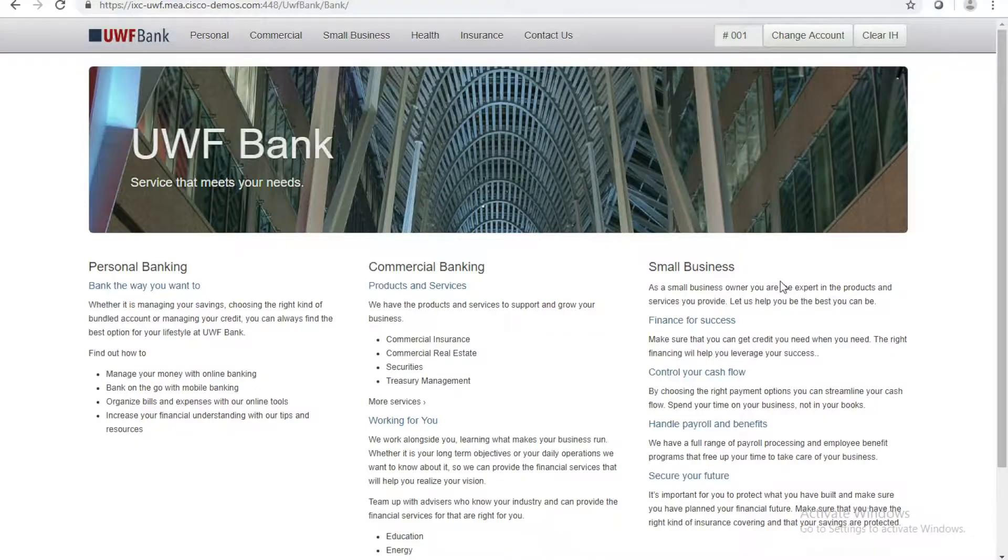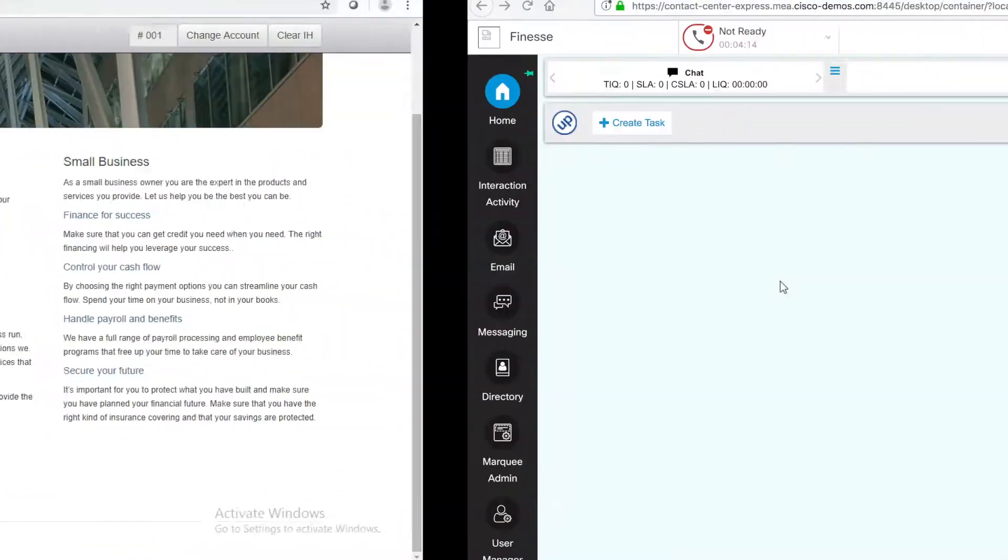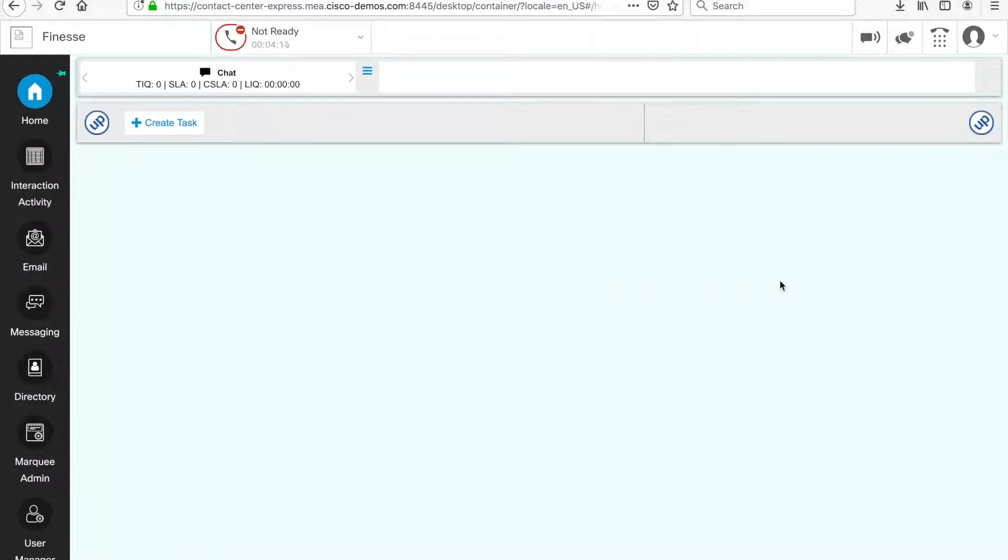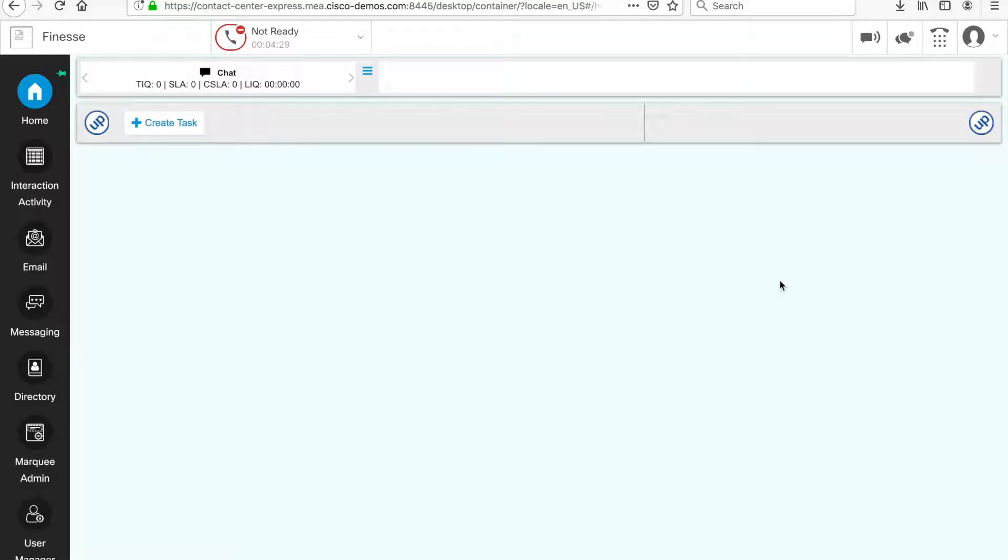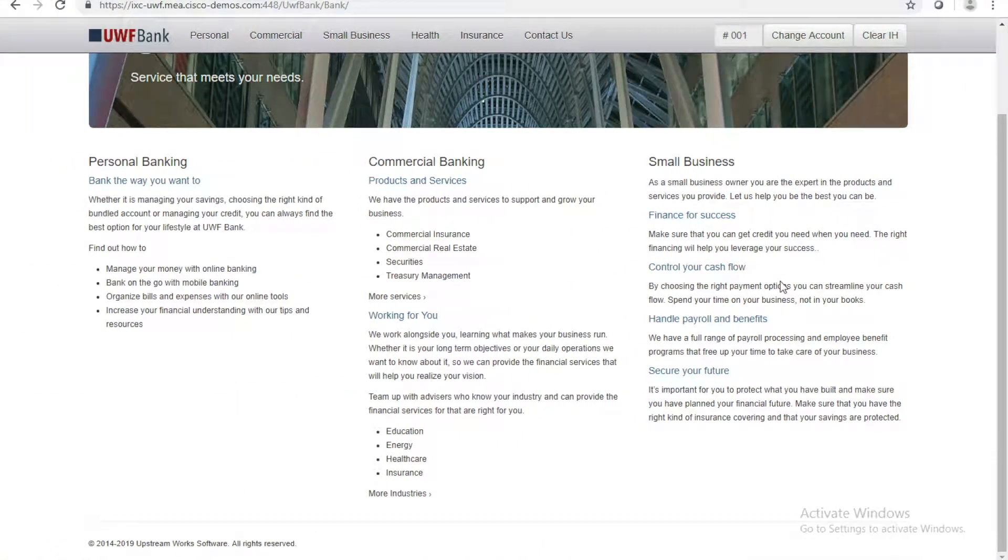I'm also going to be the agent on Finesse 12.0, receiving that chat and having a conversation with this customer on the same Finesse desktop that I use for my calls, for my emails, demonstrating the omni-channel experience. Shall we start?